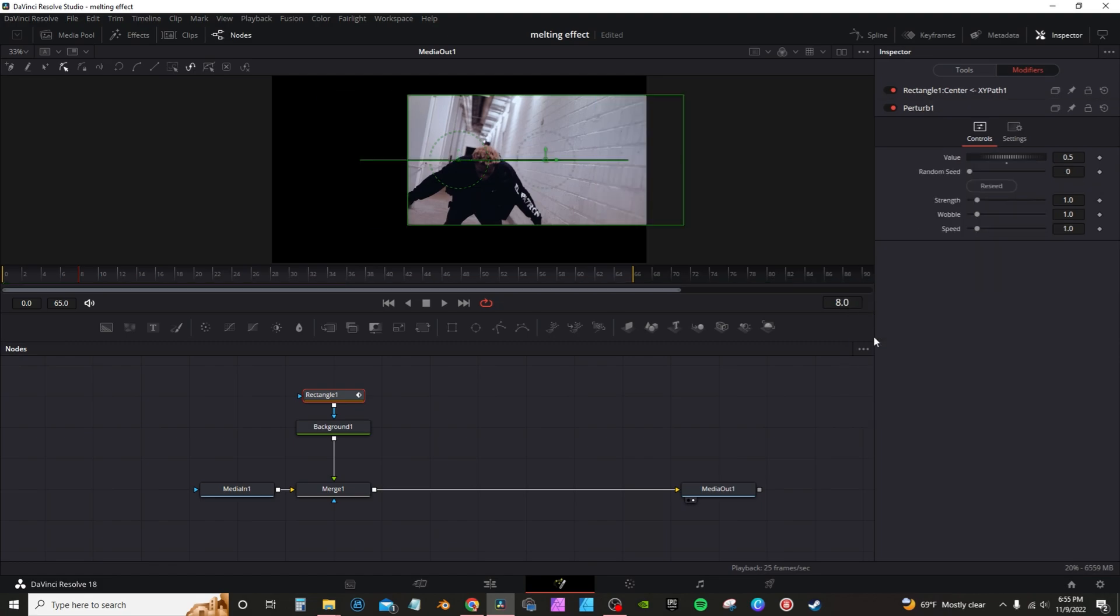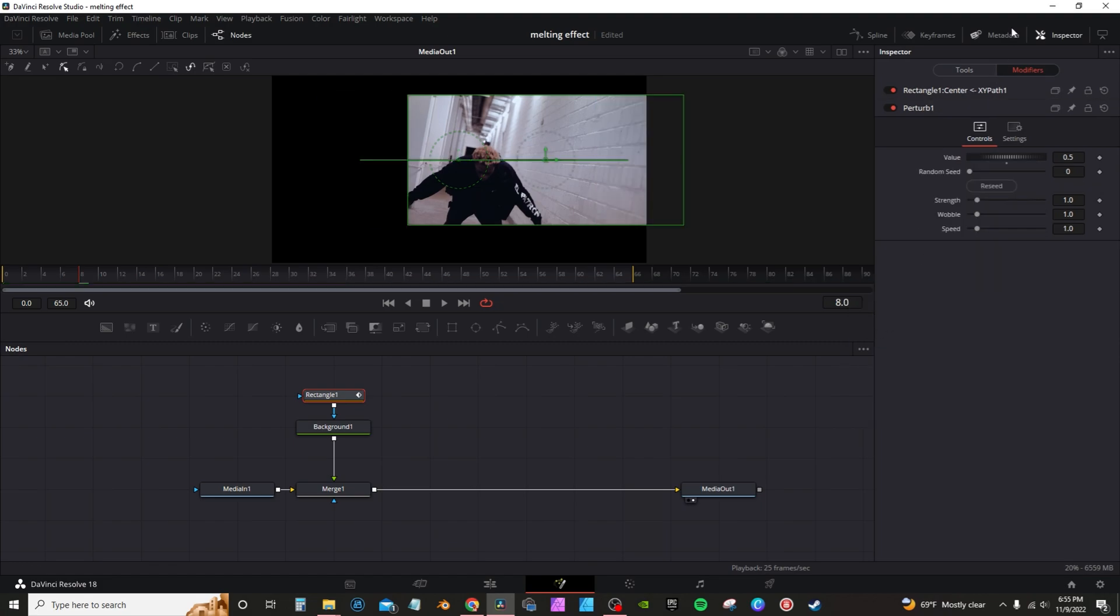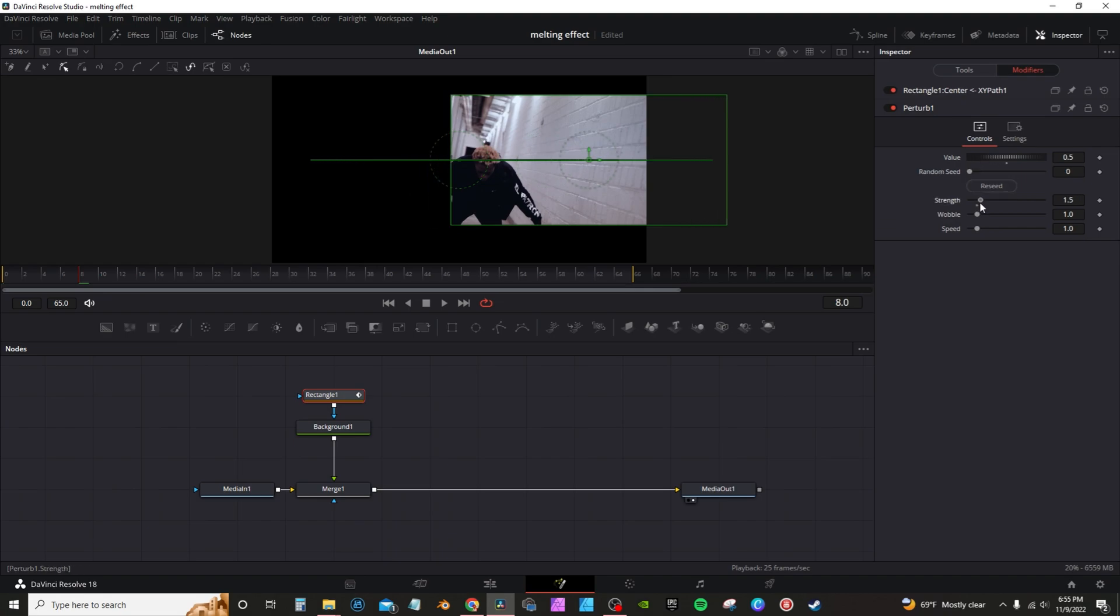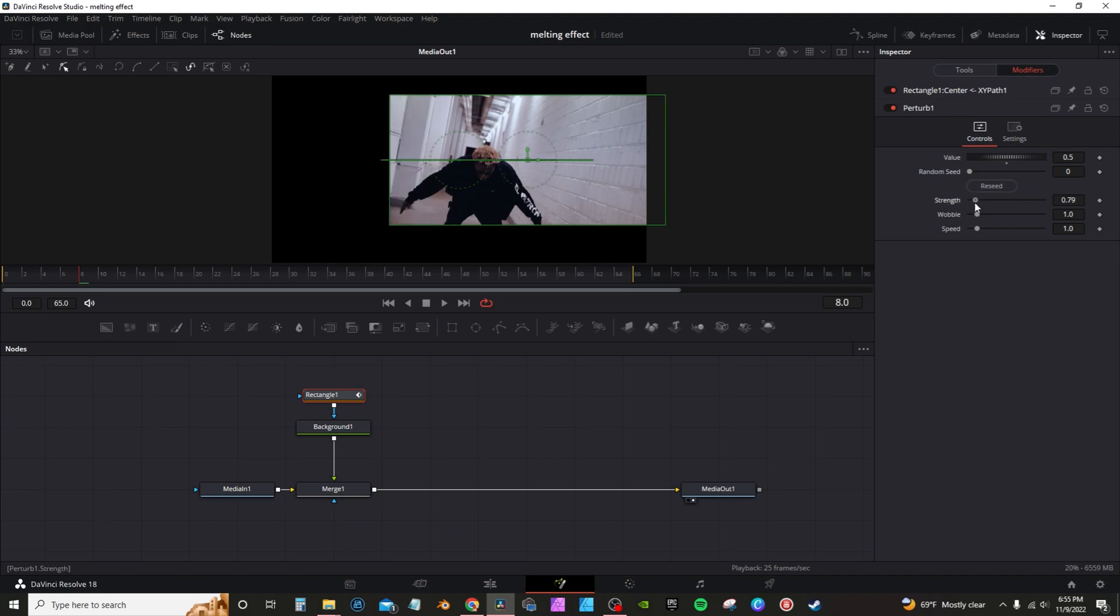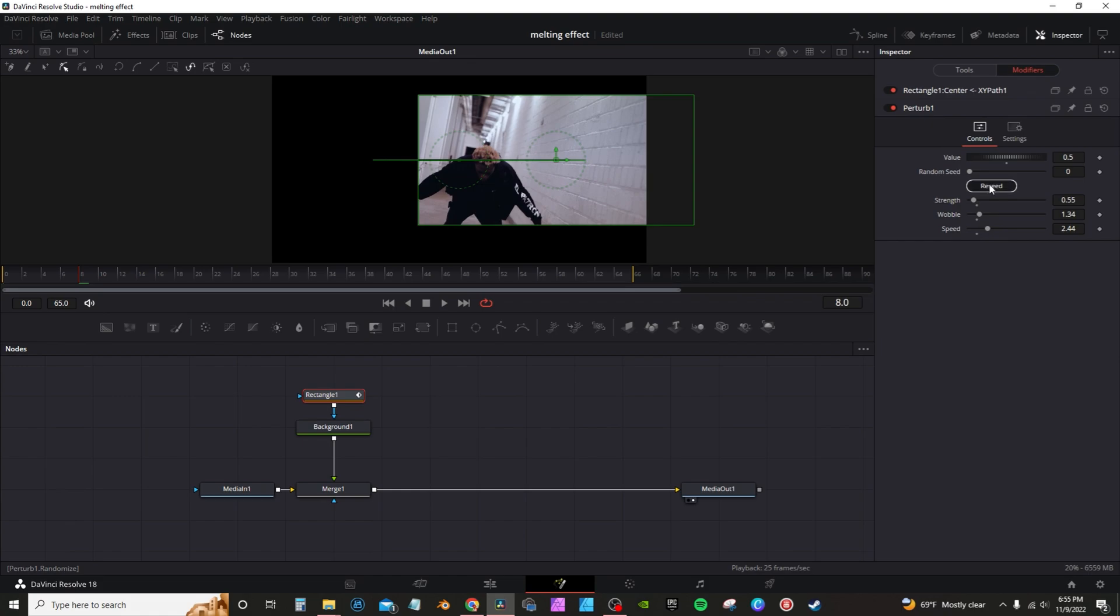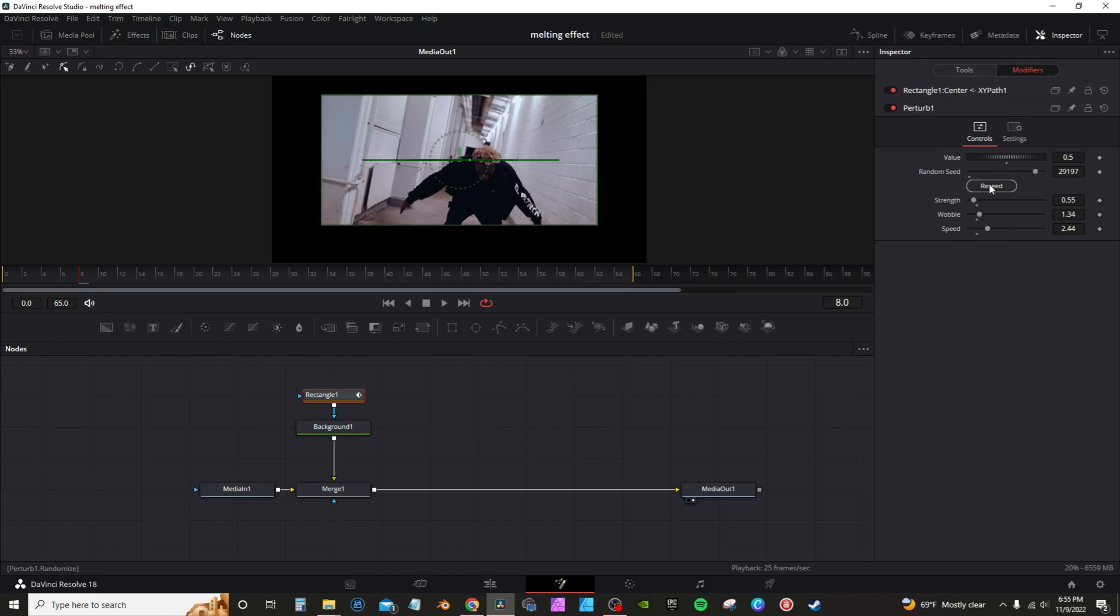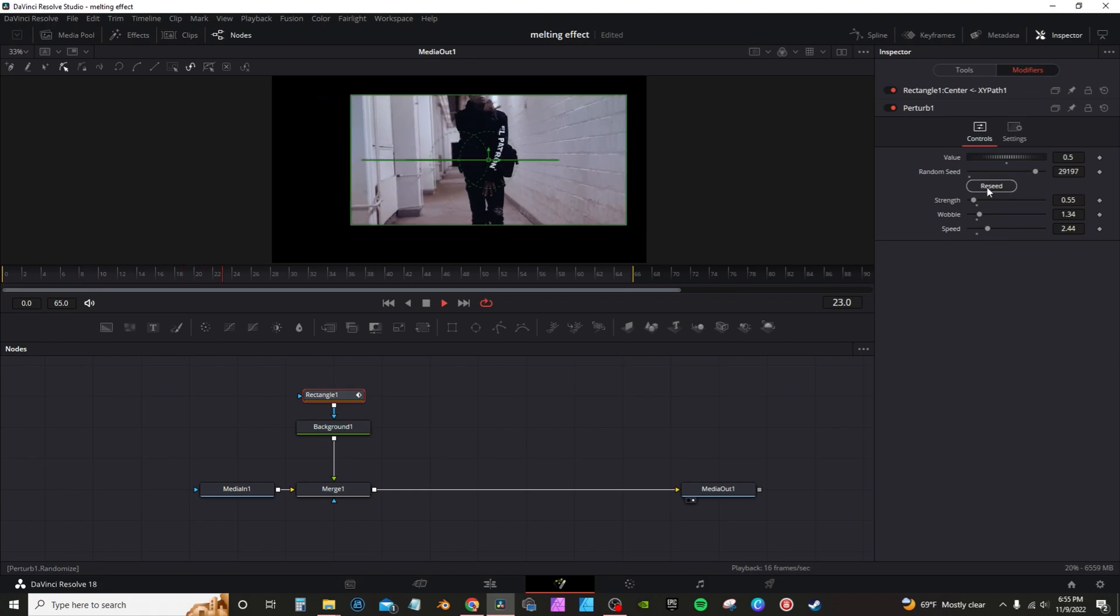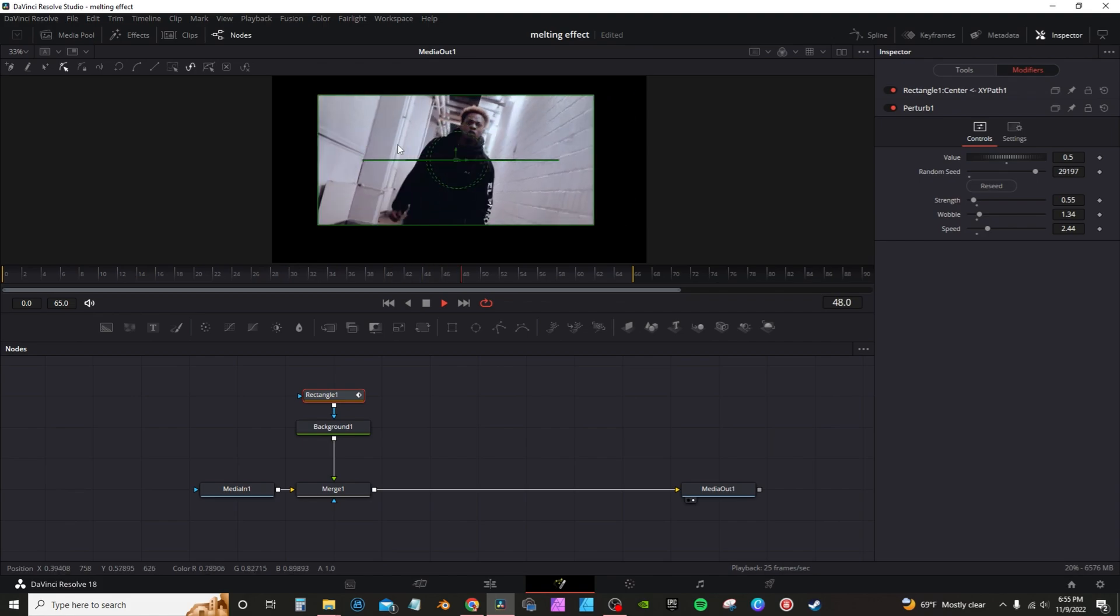In the perturb modifier, you can turn up the strength. I won't turn it up too high, probably will turn it down so it doesn't wobble too much. You can adjust the wobble, you can change the speed to your liking, you can change the seed to randomize it if you want.